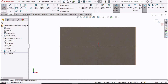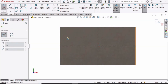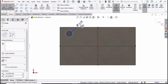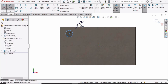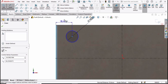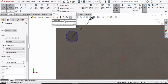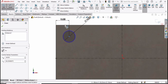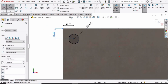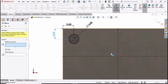Now select the circle command and make a circle here. Let's define this circle using the smart dimensioning tool — the diameter is 14 millimeters. From this midpoint to this wall set the dimension as 15, and again from this midpoint to this corner specify the distance as 15.